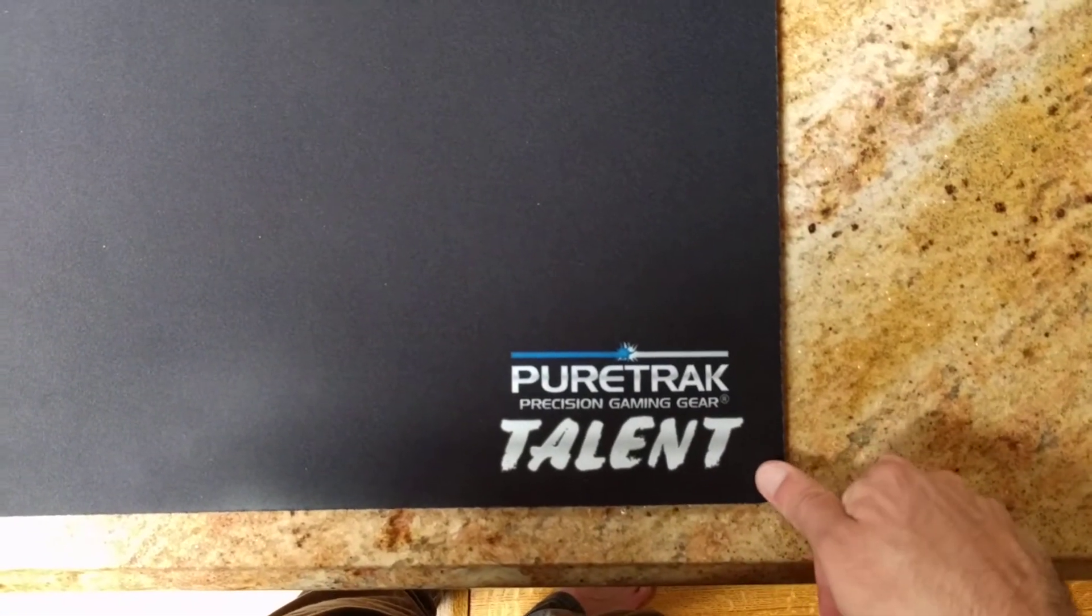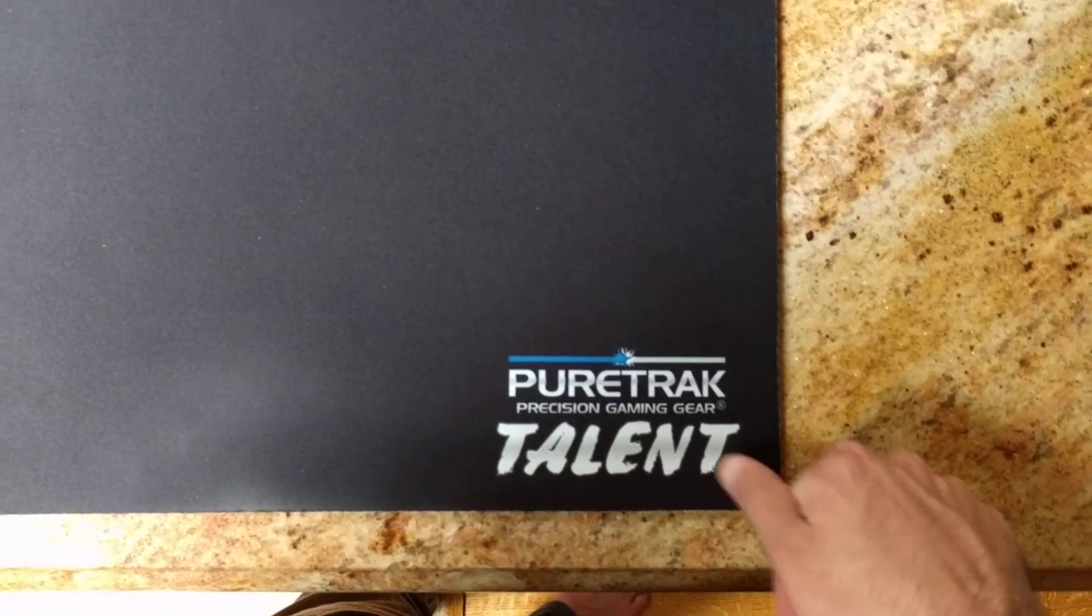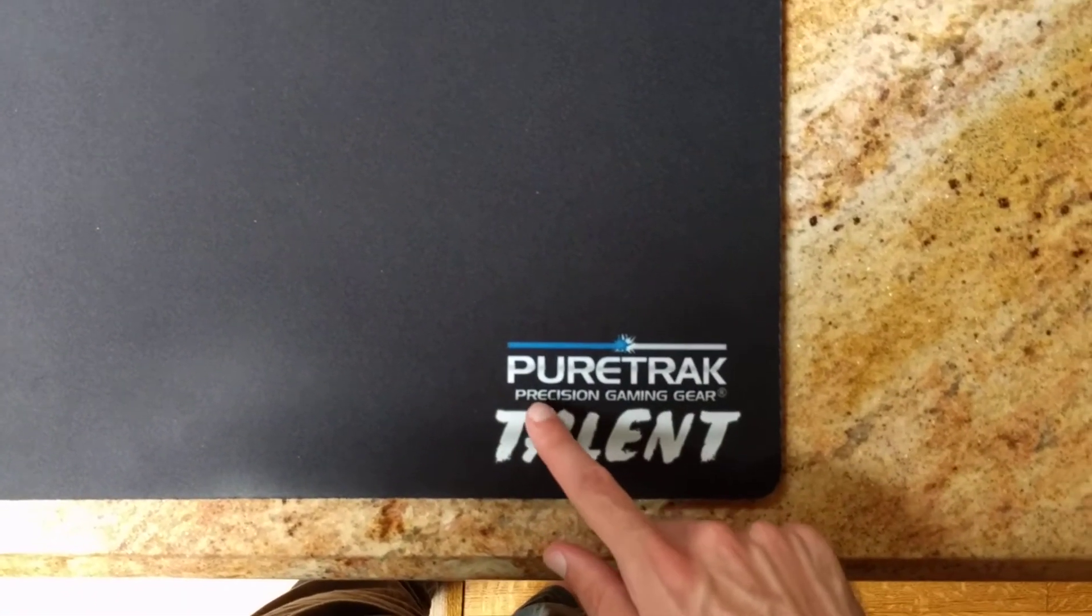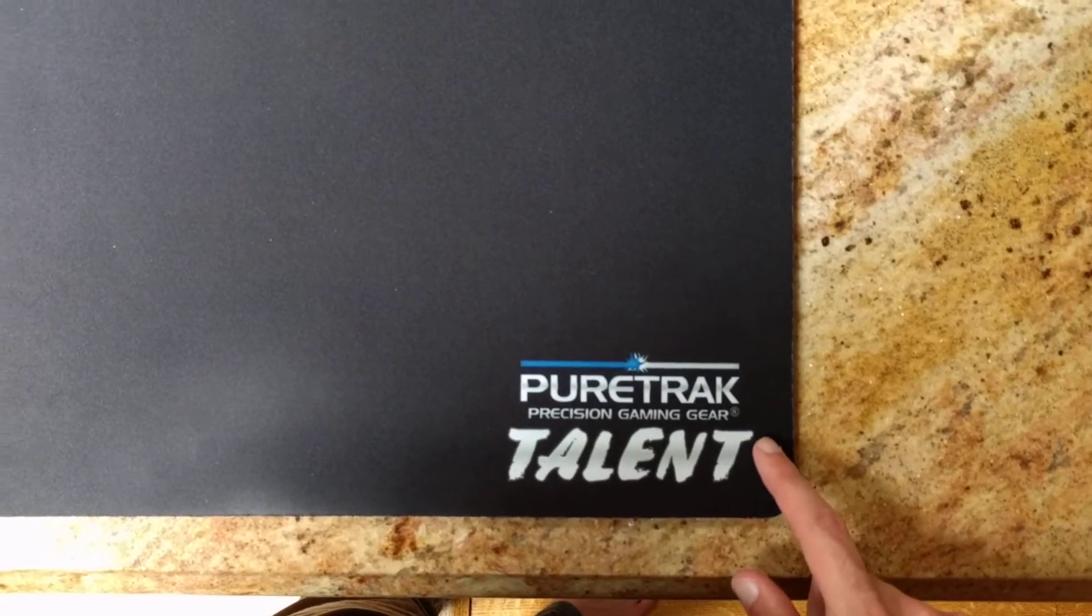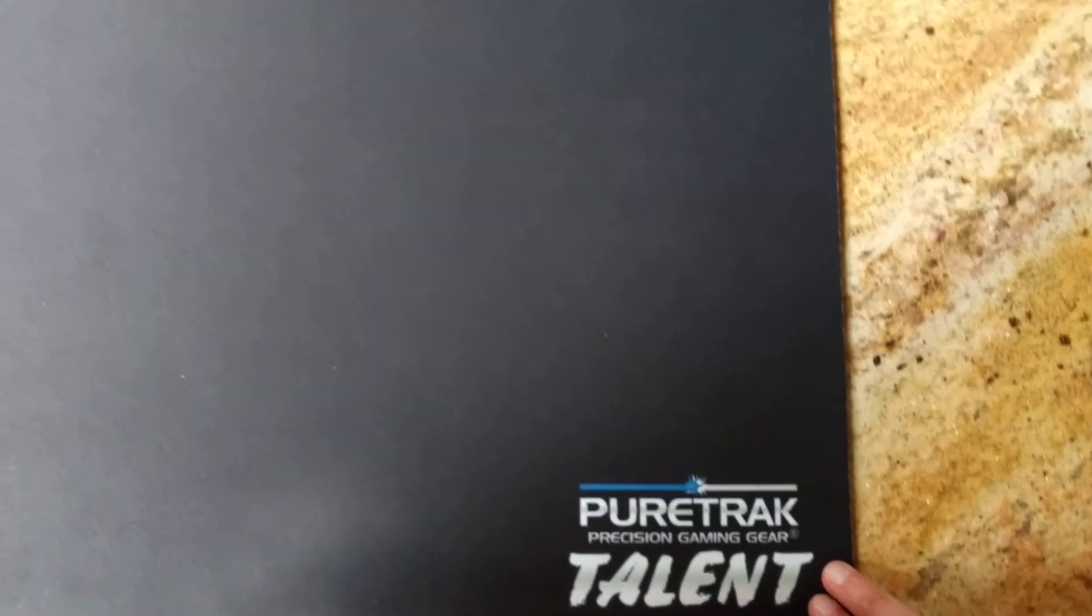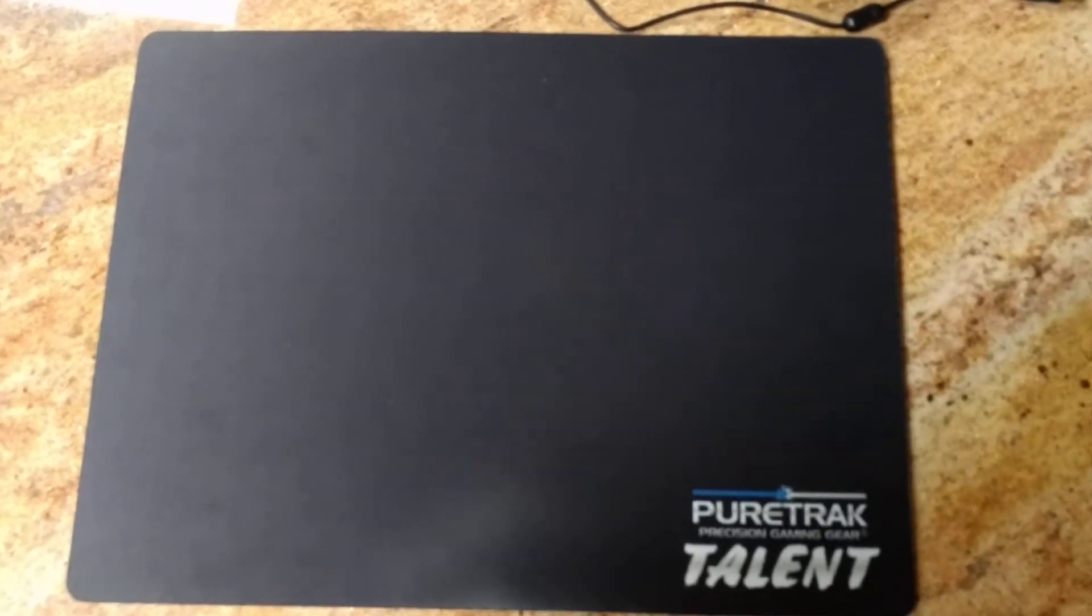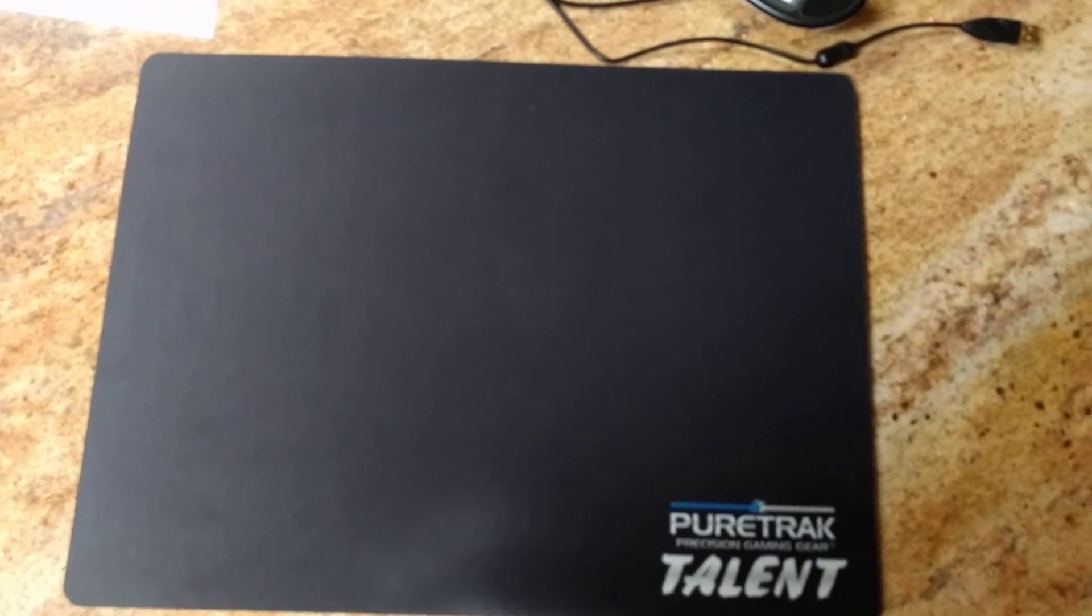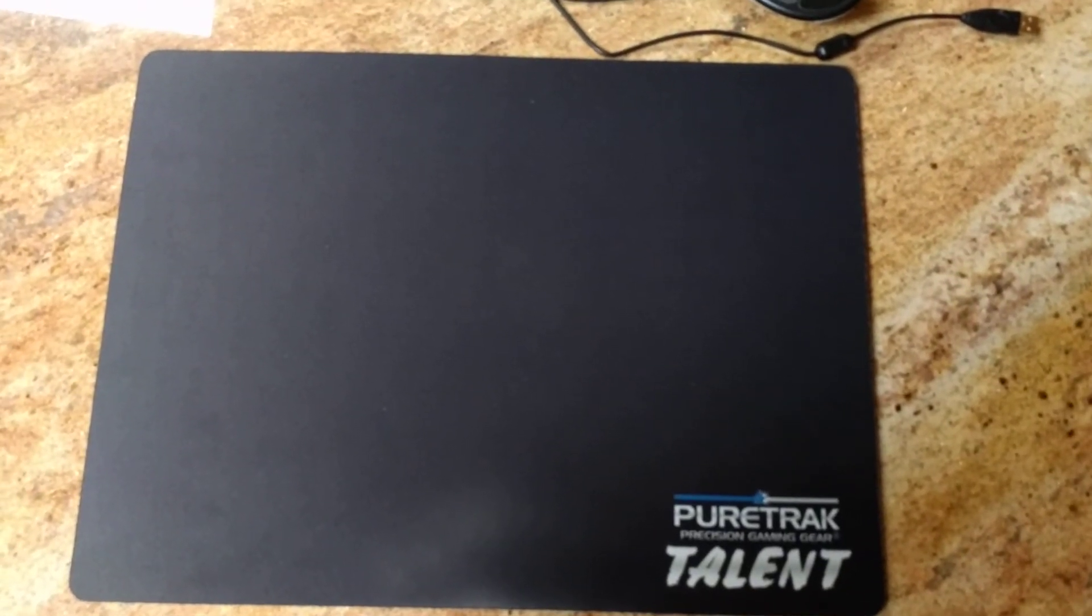And PureTrack's been around for a while if you've never heard of them. It's exactly as it's spelled. PureTrack.com if you want to check them out. Okay, so I'll see you guys all next time. And I hope you enjoyed.